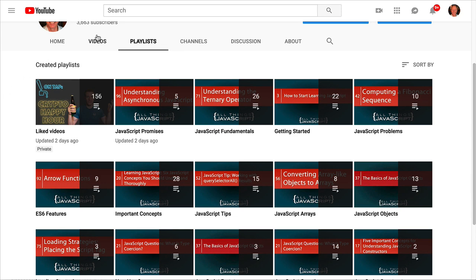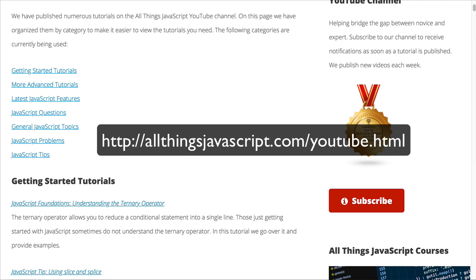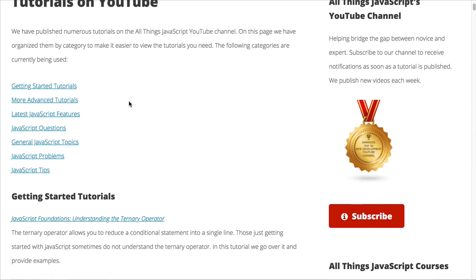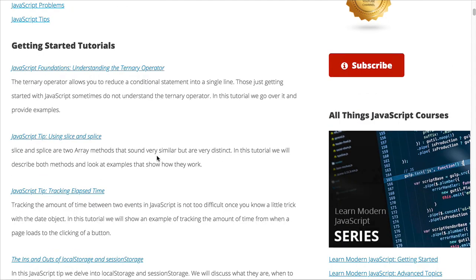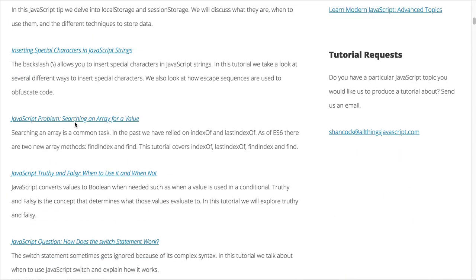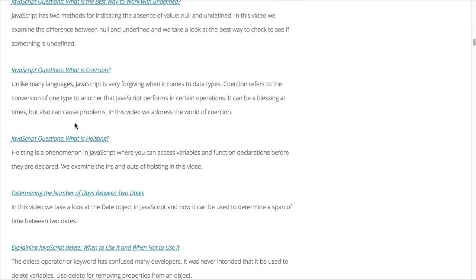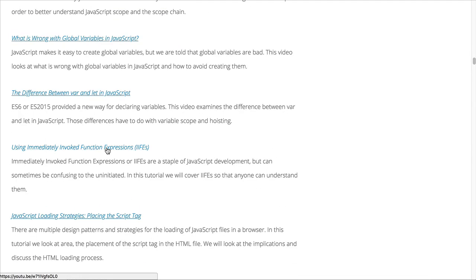I've also created another resource that some of you might find helpful for locating different tutorials. I have a list of all the tutorials on my website, All Things JavaScript, and these are also organized into categories: Getting Started, tutorials for someone fairly new to JavaScript, More Advanced Tutorials, Latest JavaScript Features, JavaScript Questions, General JavaScript Topics, JavaScript Problems, and JavaScript Tips. You can access any one of those categories. The tutorials are listed with a link to view the tutorial and a description of what it covers. YouTube has a graphical representation; here it is simply text, but you can find all of them on this page on the website.